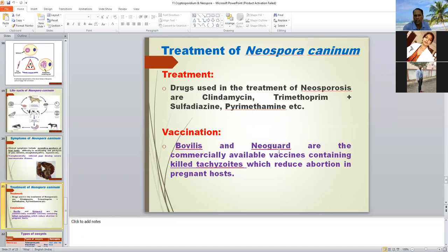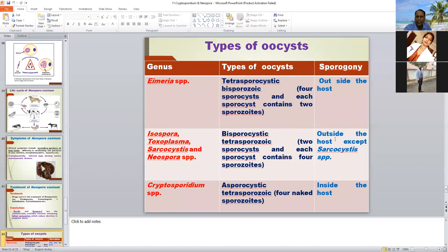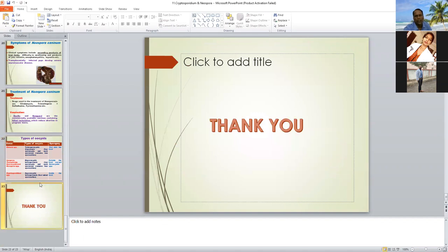This is the tabular comparison of coccidian oocysts. In the case of Eimeria, the sporulated oocyst is tetra-sporocystic bi-sporozoic — four sporocysts each containing two sporozoites; sporulation occurs outside the host. In the case of Isospora and Toxoplasma, it is bi-sporocystic with sporulation outside the host, except Sarcocystis where sporulation occurs inside the host. In the case of Cryptosporidium, it is asporocystic — sporocysts are absent — naked sporozoites are found, and sporulation occurs inside the host.